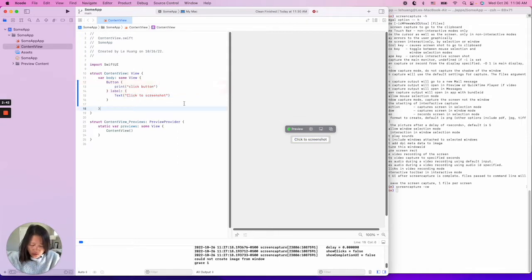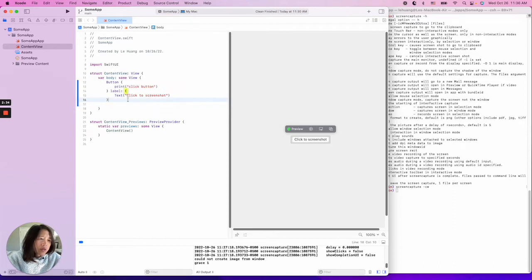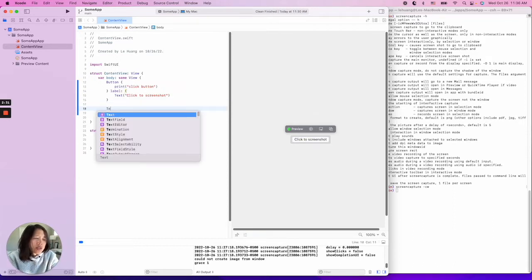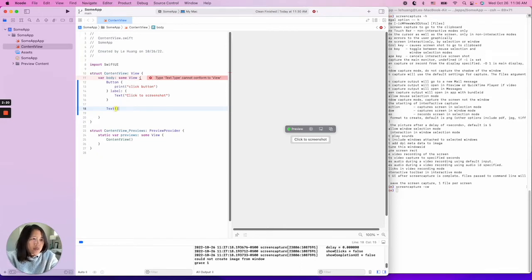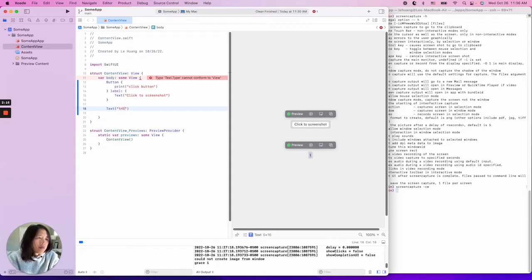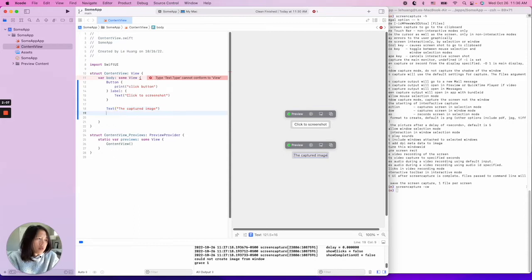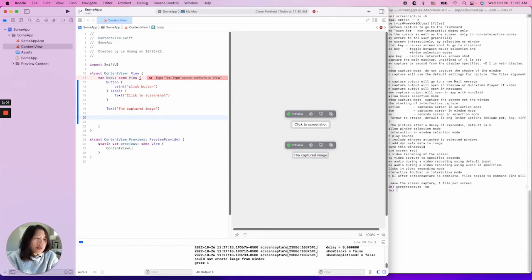You can do Option+Command+P to refresh the preview. Now it's working. We'll also add some text here — our goal is that when the user clicks the button, they will see the image on the app. So here we'll add a label for 'the captured image', and below that we'll place an image view.